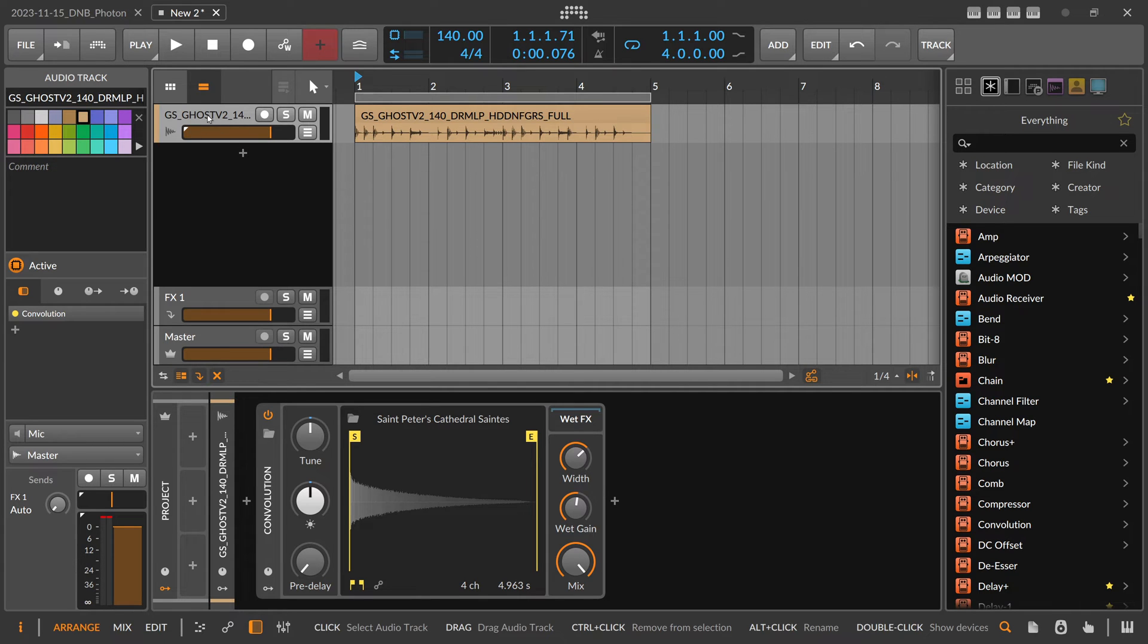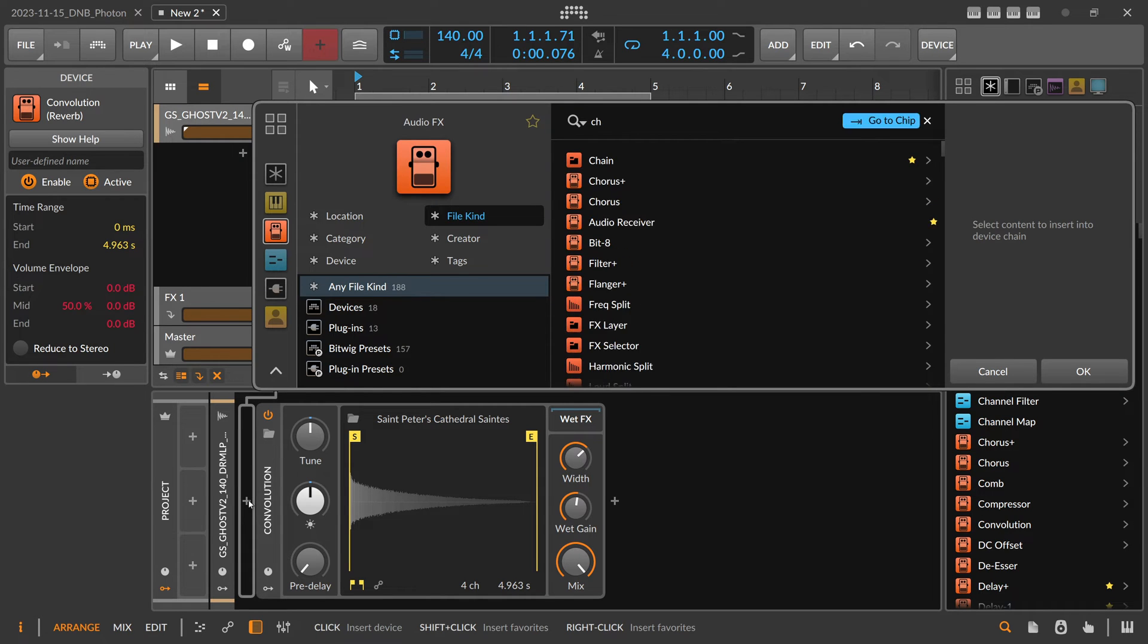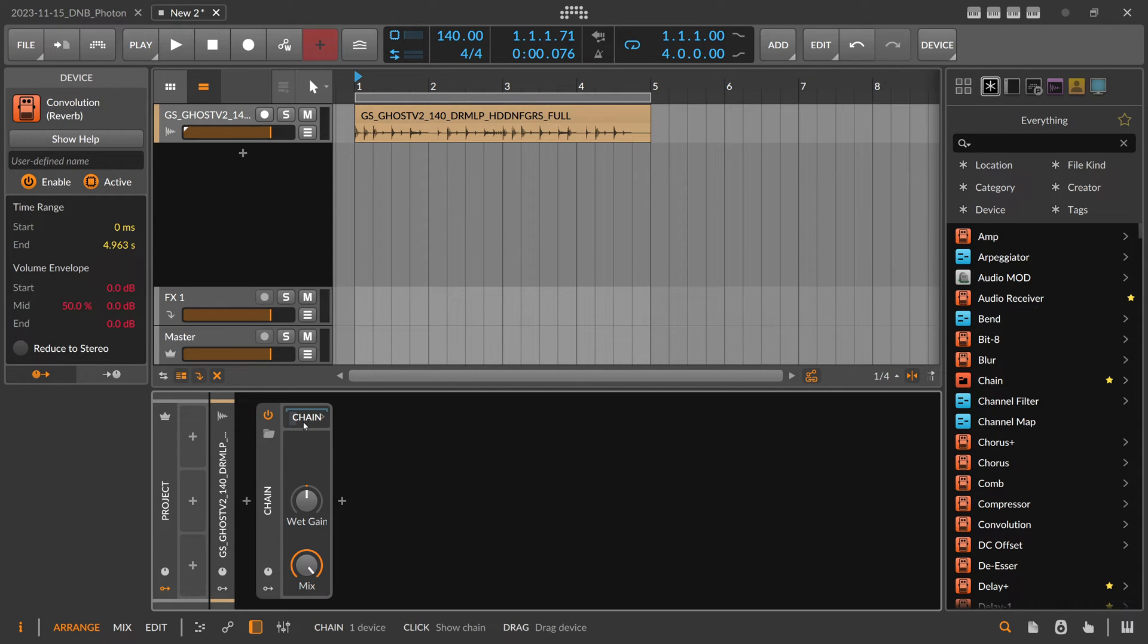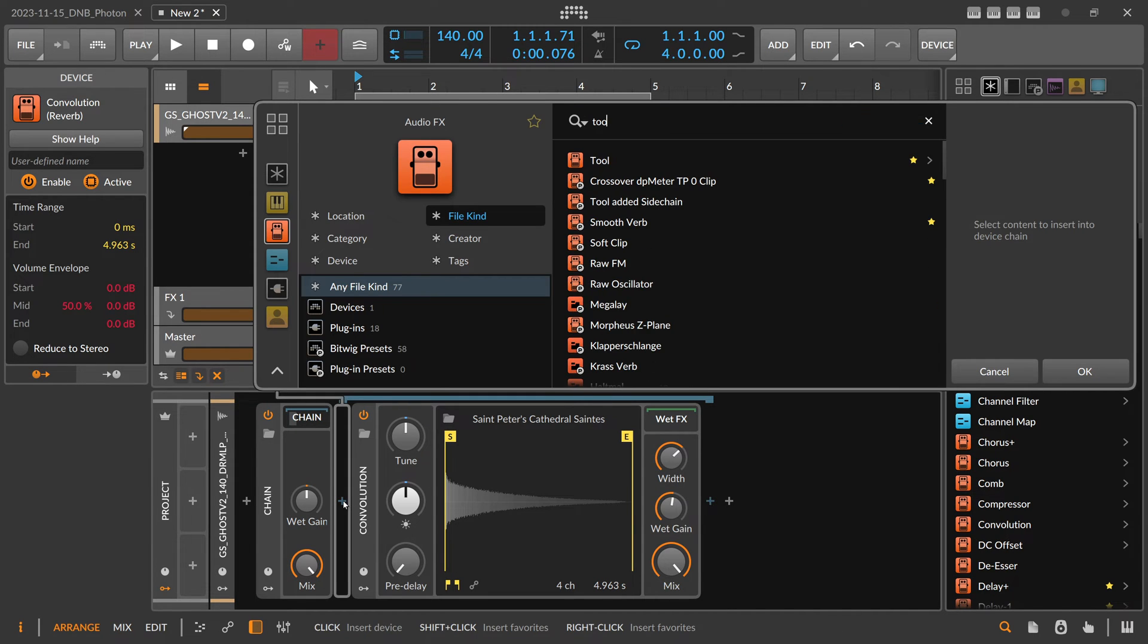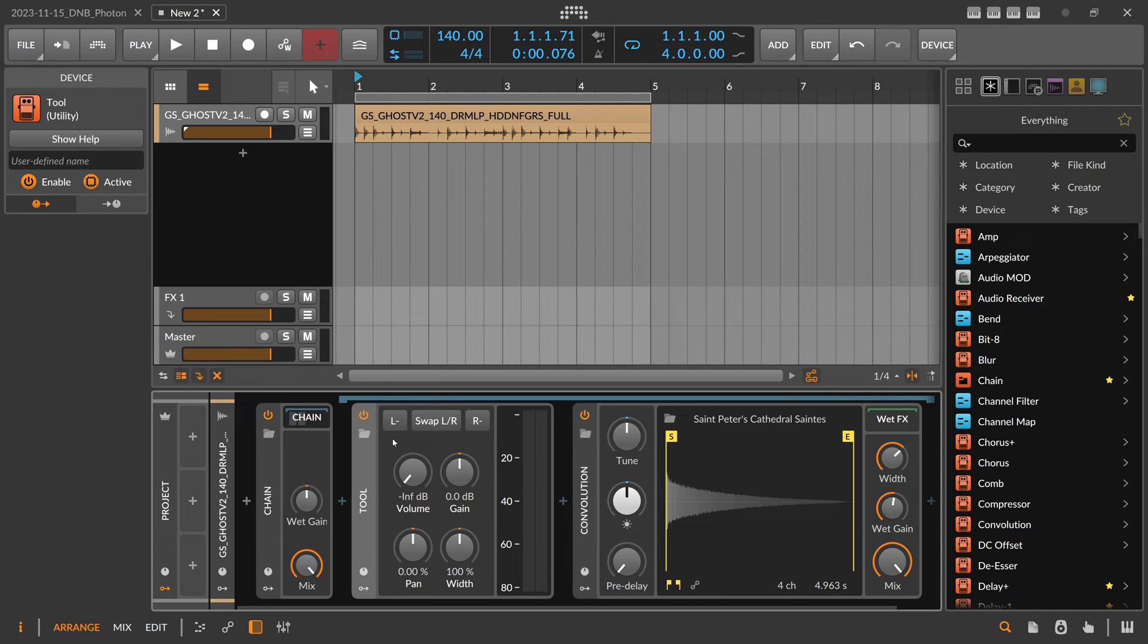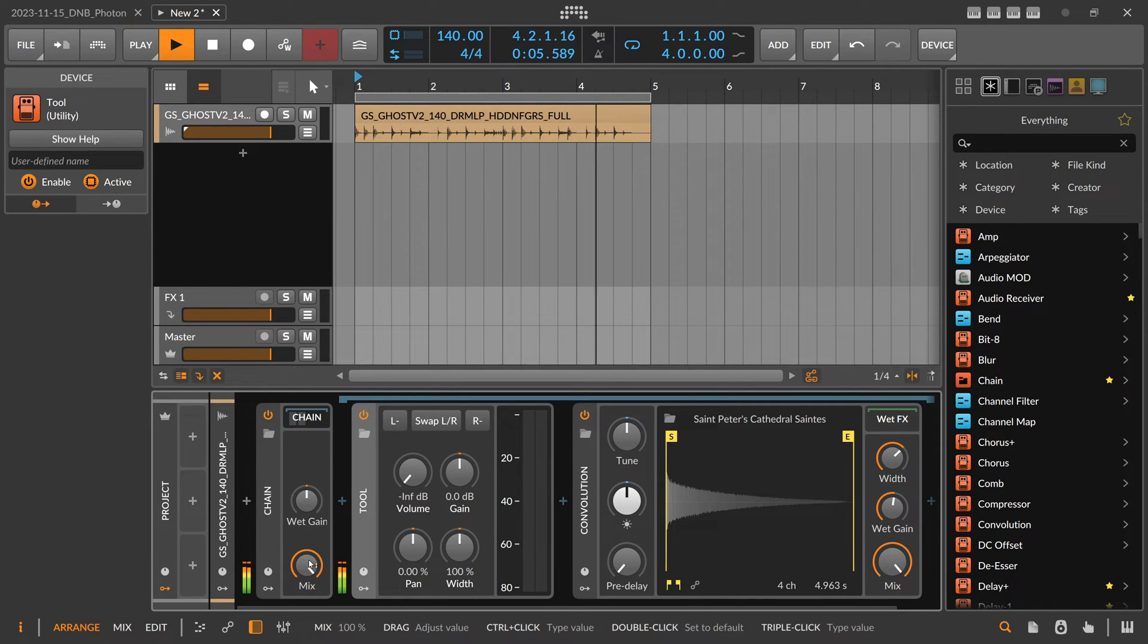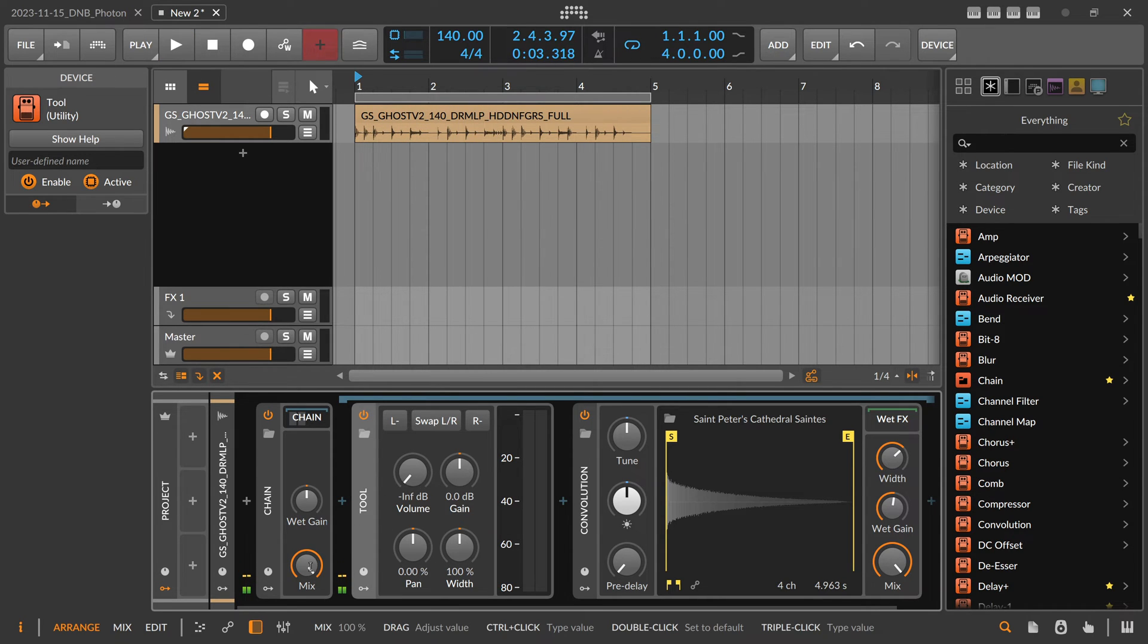I keep the mix at 100 percent and I add a Chain device which is just a simple container. Put this convolution into the chain device and inside of the chain device in front of the convolution reverb I use a Tool device. Here I pull down the volume to zero. So now we basically cut off the convolution reverb from the audio input. You can't hear anything because the audio goes into the chain, the chain itself is mix 100 percent, and the tool device cuts off all the audio. So we go here to 30 percent.